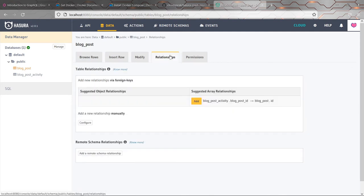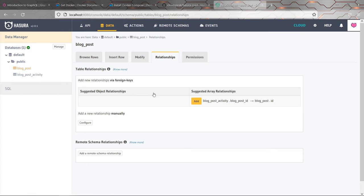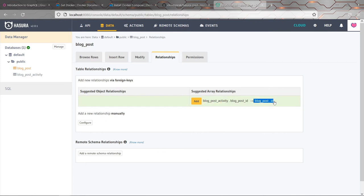What we can do is we can add fields to our objects, to our tables, sort of computed fields that will make another query automatically for linked data if the request queries it. And because we've already got a foreign key set up here where the blog post activity has a foreign key that links to the blog post ID, Hasura has already actually guessed what relationship we might want. It suggested it here. It's suggesting that the blog post activity blog post ID is in fact, maps onto the blog post ID, which it does.